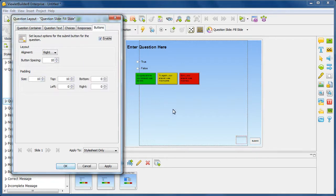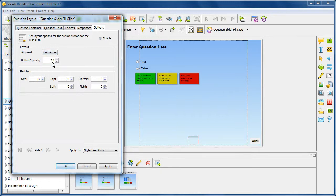And then for the button, maybe I don't want the button all the way down here. Maybe I want the button to be centered instead. Again, you can go through all of these choices as needed and make your modifications.